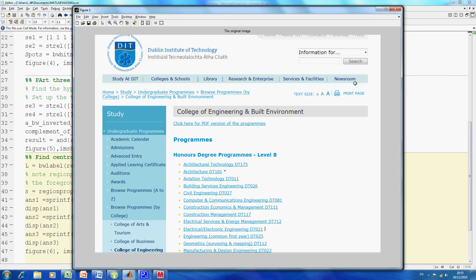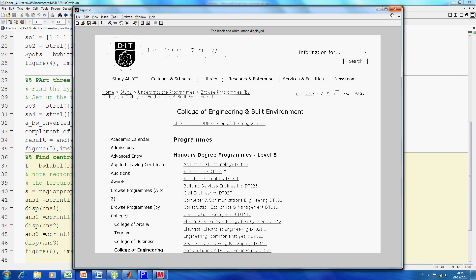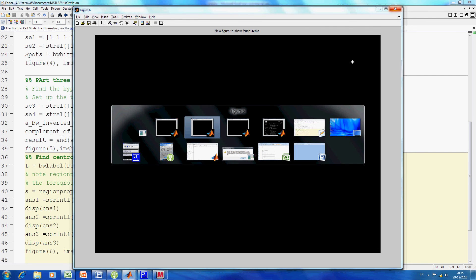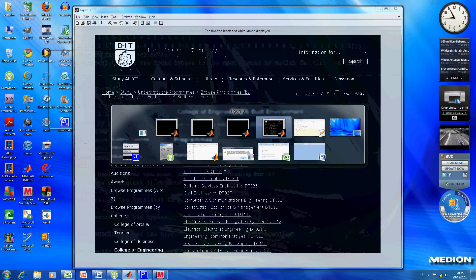There's the original image. It's just a web page, and what I'm trying to do is find that hyphen there. That's figure one. I've read in the image. The next thing I did was display the grayscale image, and that's figure two. I converted that to black and white.